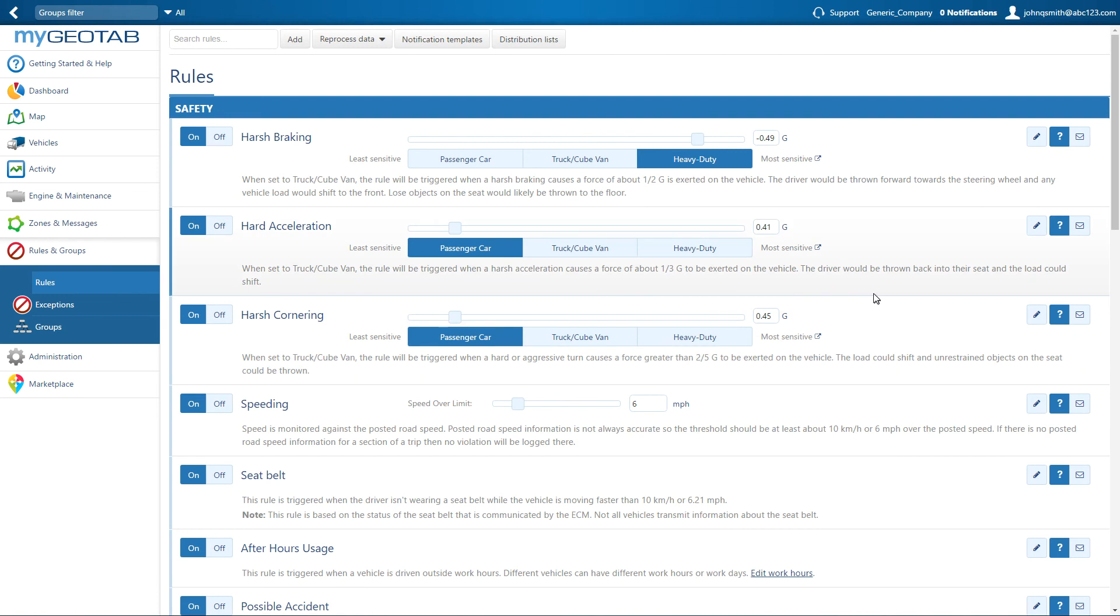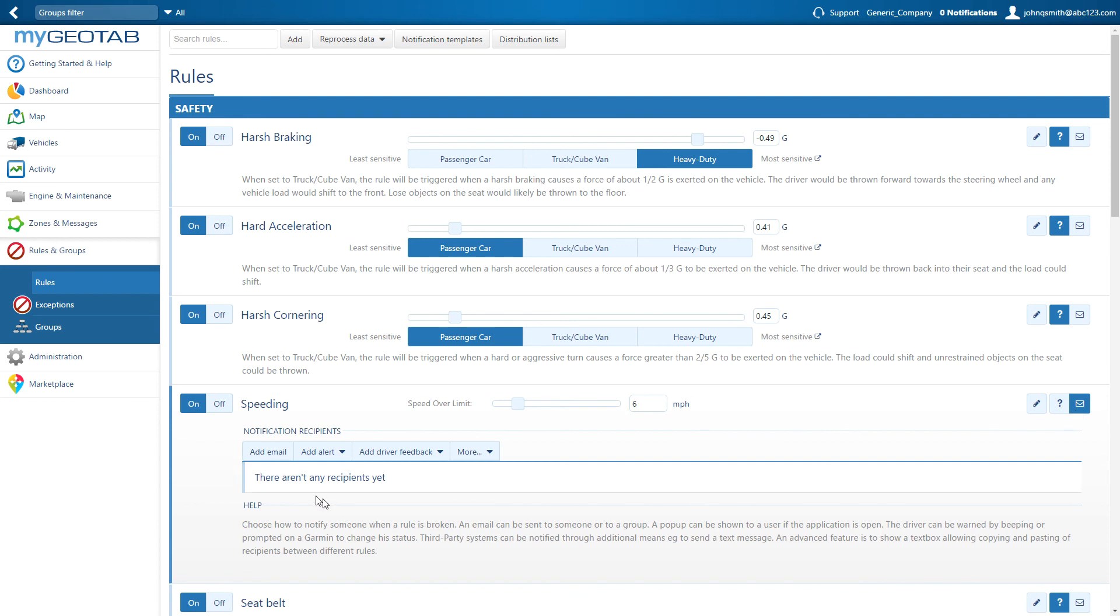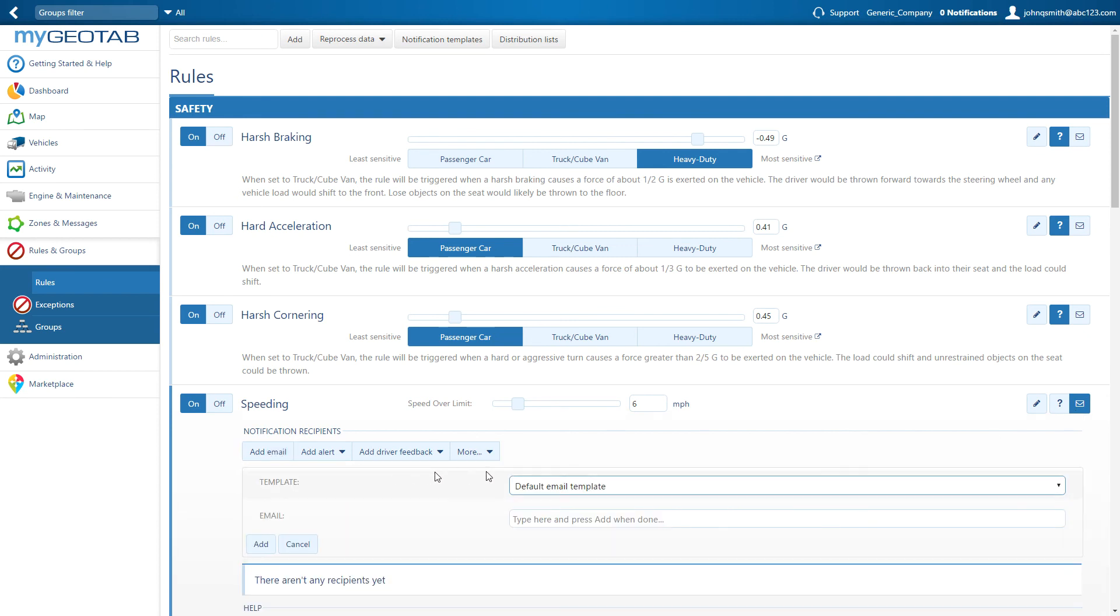All of the stock rules have a mail icon on the far right. To add an email recipient, click the icon, then add email.